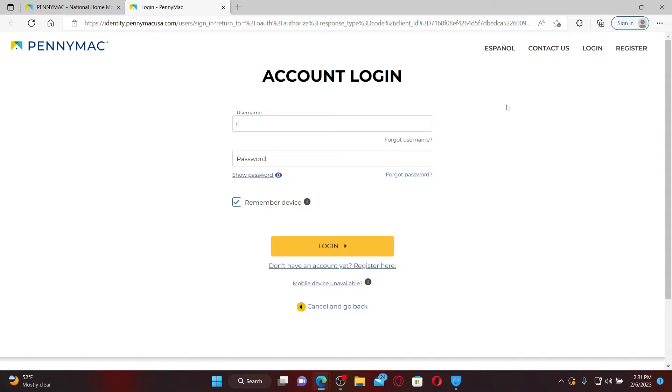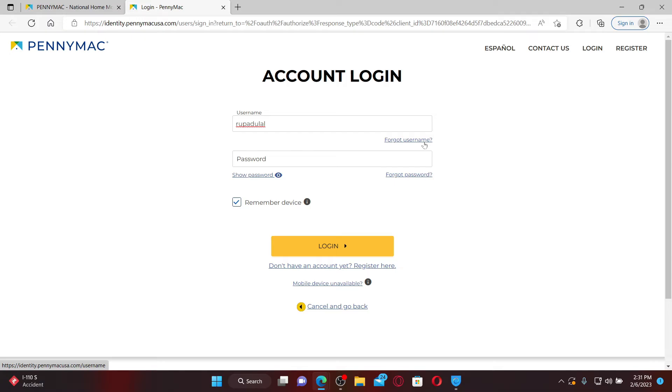In the username text box, type in your username associated with your PennyMac accounts. If you don't remember your username, click on this forgot username link and follow the instructions to reset to a new password.